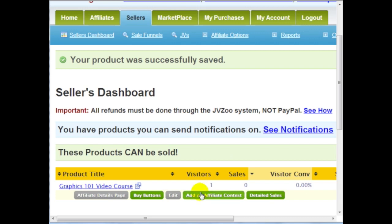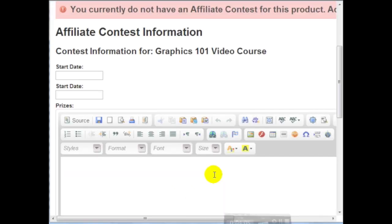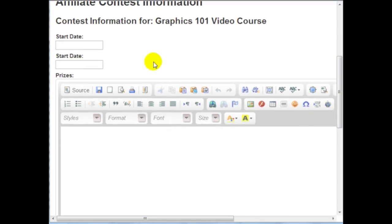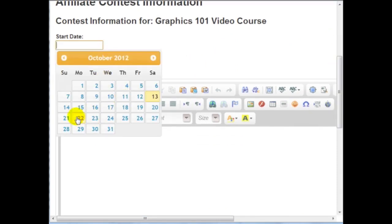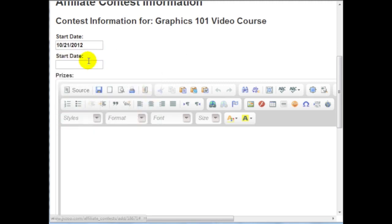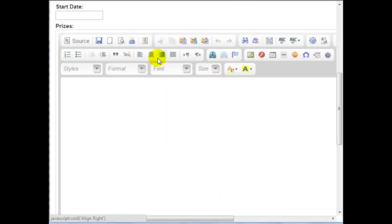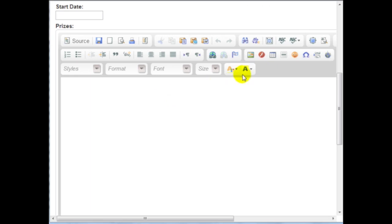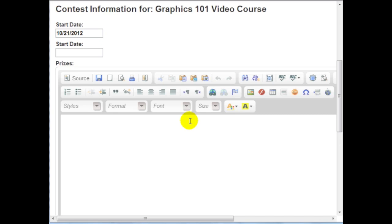Going back to the product page, you can add an affiliate contest. Clicking on it, it says you currently do not have an affiliate contest for this product, so you can add one below. The cool thing is you can set a start date — for example, October 21st — and include the prizes. Just enter the information in HTML, telling people what prizes they get if they make a certain amount of sales. It's definitely not complicated at all.